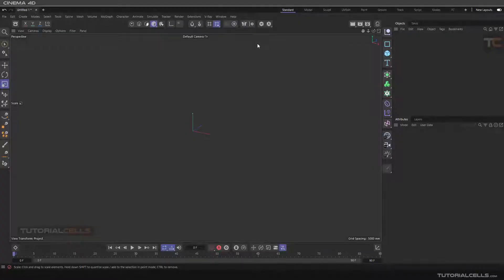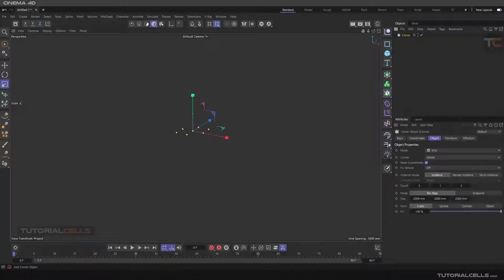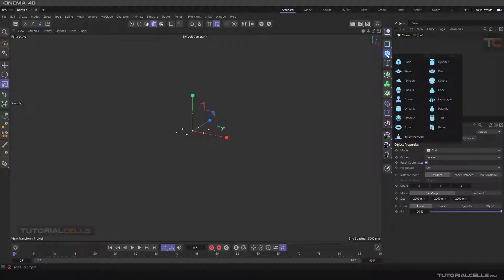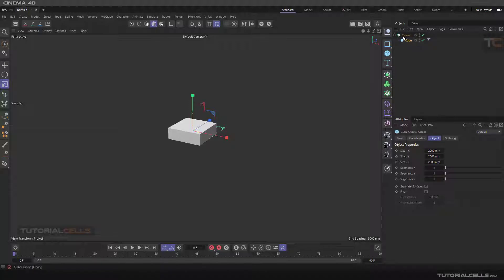Okay, this is part 3 of the Cloner tutorial. We bring the Cloner and a cube here. Holding Alt before selecting the cube and holding Alt to do this automatically.